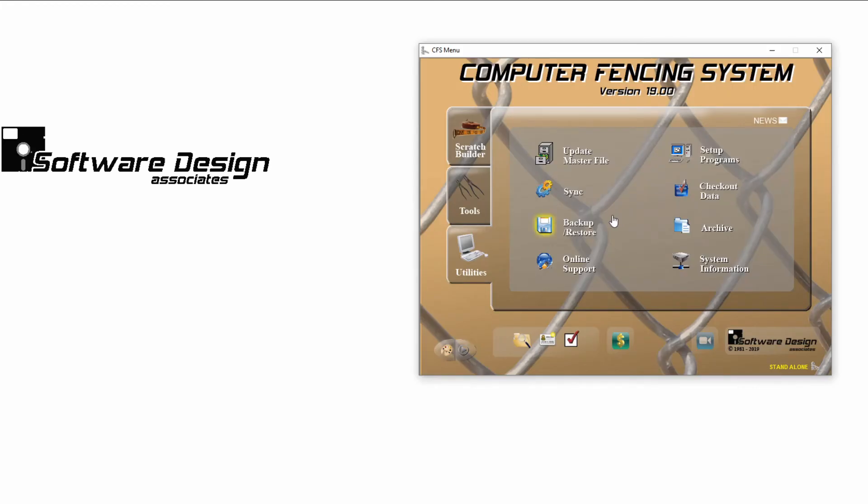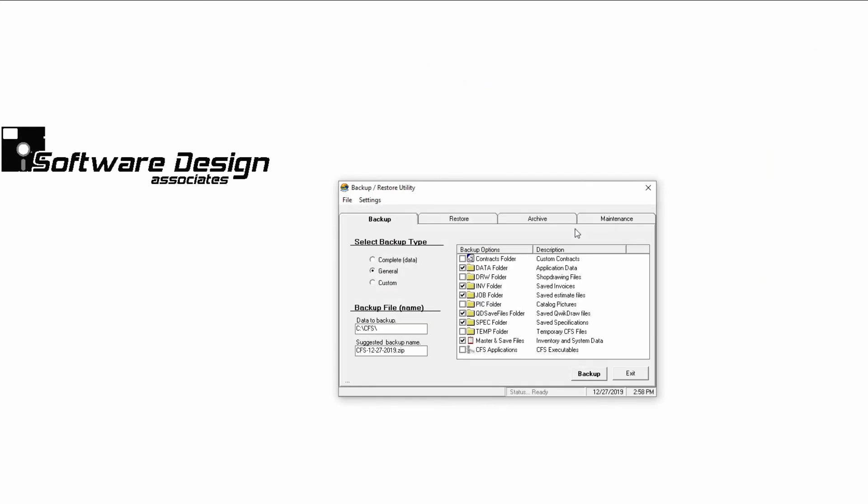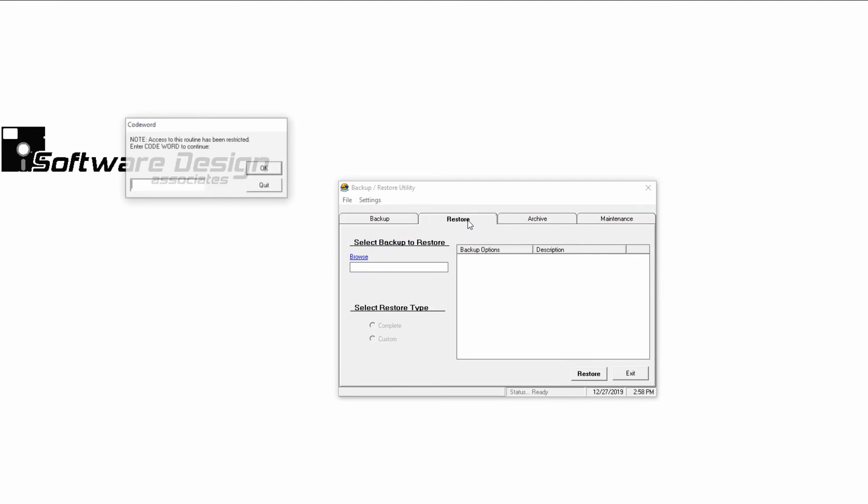To restore your CFS program to a backup, go back to the Utilities tab and the Backup Restore program. Then, select the Restore tab. This area is password protected, so you'll need to enter your company's codeword.